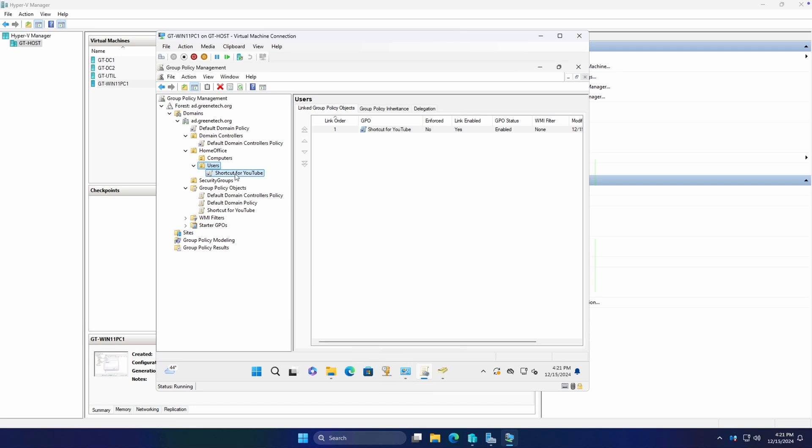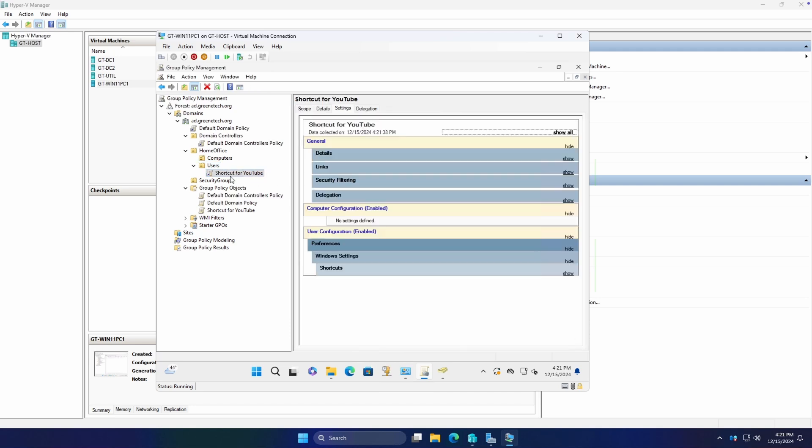So to make sure that he gets that policy, we're going to link an existing group policy object. And we're going to do our shortcut for YouTube here. So let's go ahead and lab that out and see what it looks like whenever the user signs in and the GPO applies.